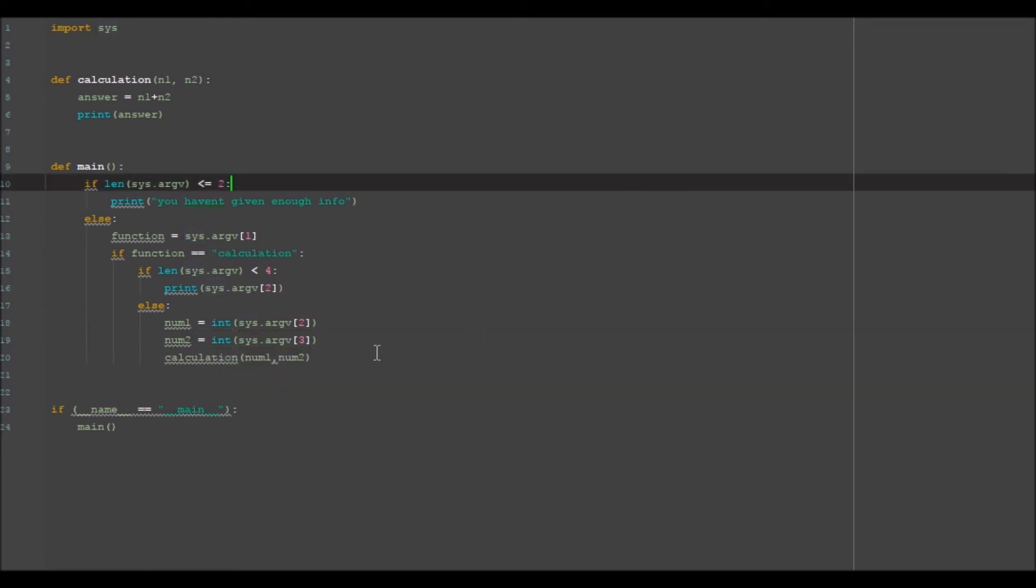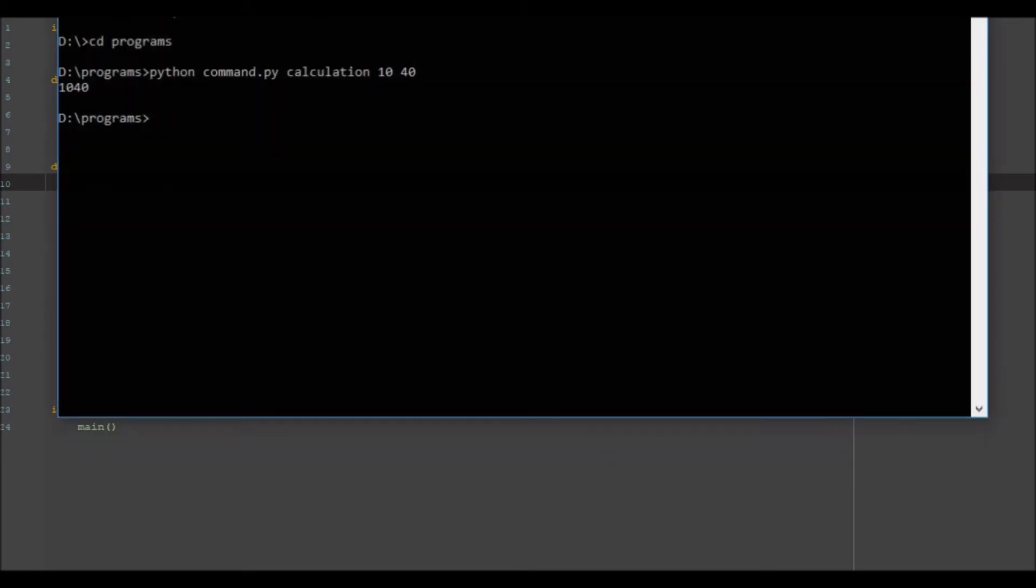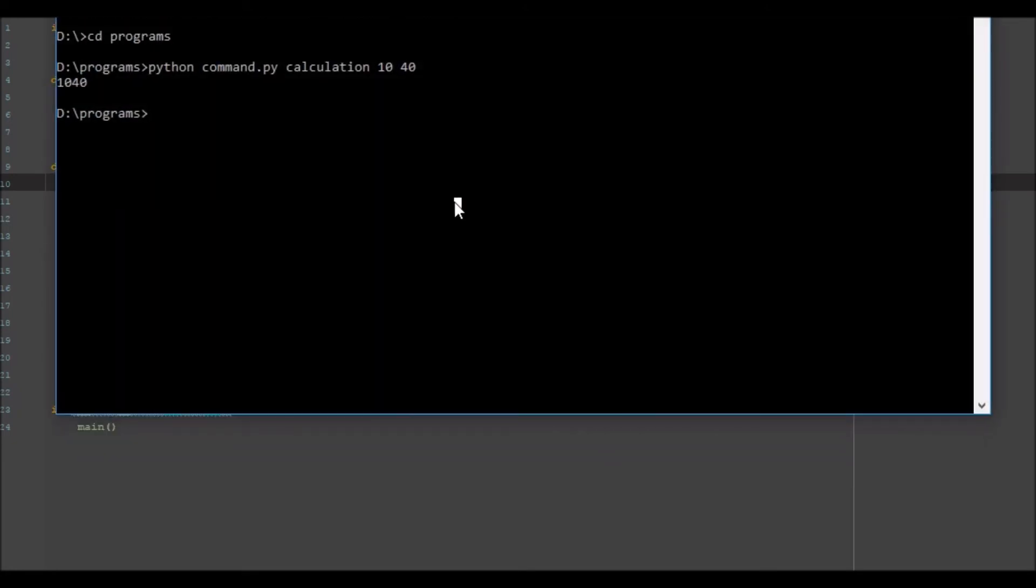concatenating rather than adding. So if we go ahead and run this again you'll see now it adds them together and outputs 50.